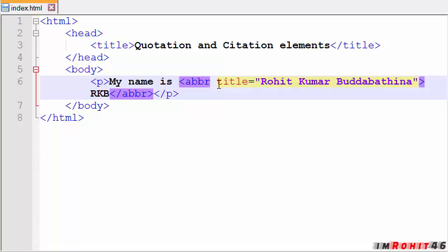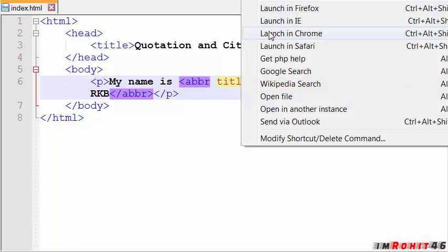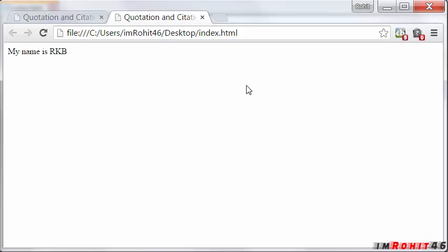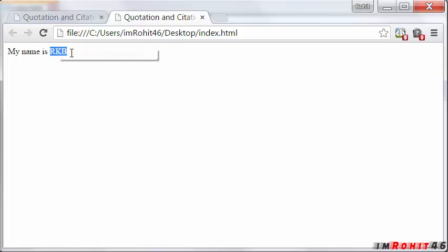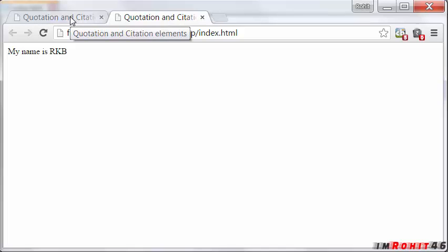Let's save this and now see the browser. So when I place the cursor, it is showing Rohit Kumar Buddha Vathina, full form of RKB. So that is about abbreviation tag. Now take a look at another tag, that is address tag.